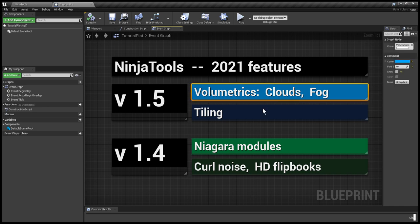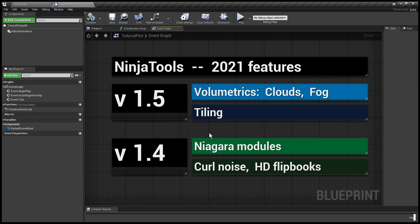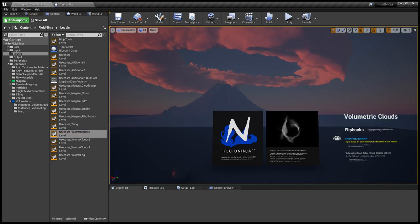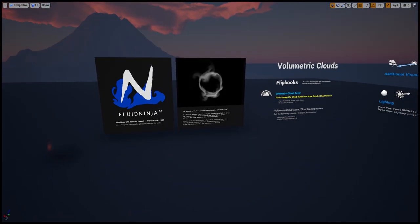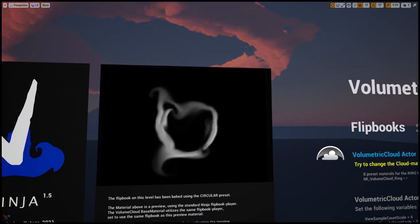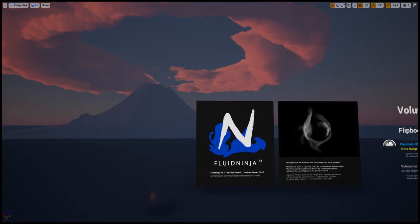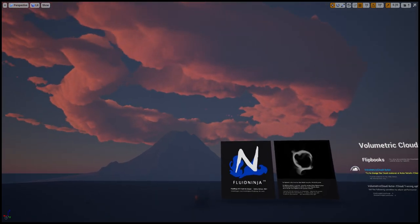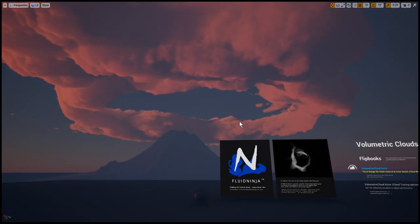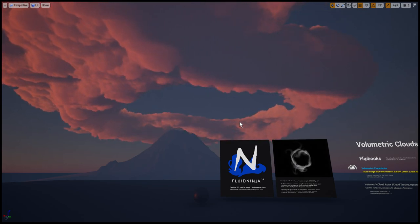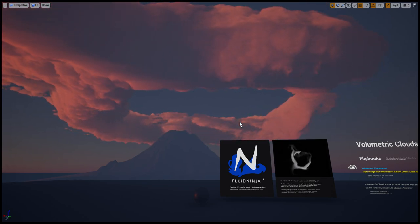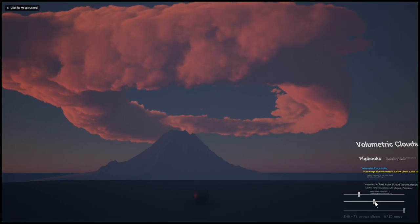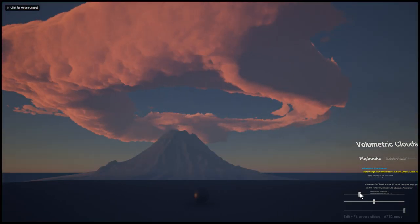Then tiling, and later on moving on to all their features added this year. I'm jumping onto this newly added level, Use Cases Volume Clouds. Here you could see that we have a looping flipbook, and this flipbook, the grayscale density data of the flipbook, is used to drive UE 4.26 volumetric cloud systems.